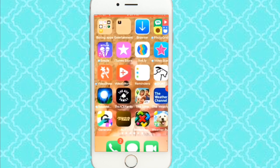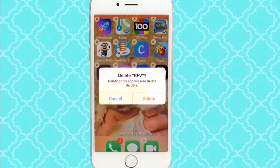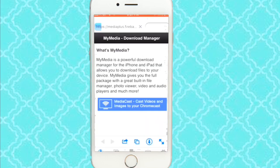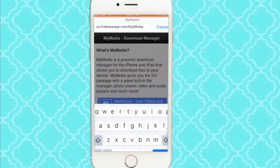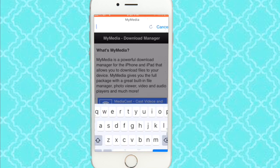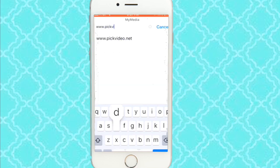Then you're going to download the app if you haven't already. It's called My Medium. You're going to download that and open it up. It would be like on the browser and stuff. You just want to exit out of that, like the link. And you want to put in www.pickvideo.net.